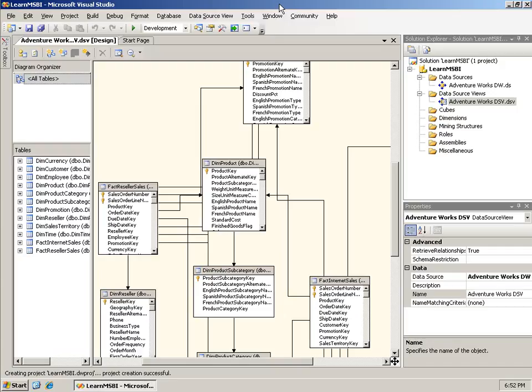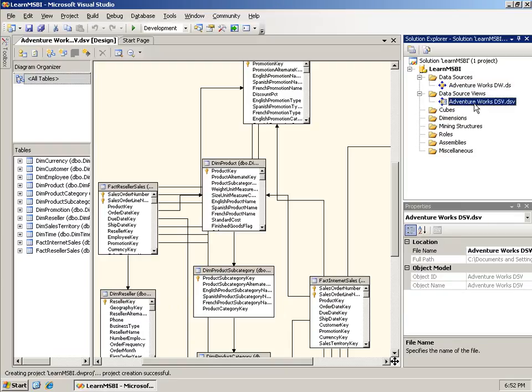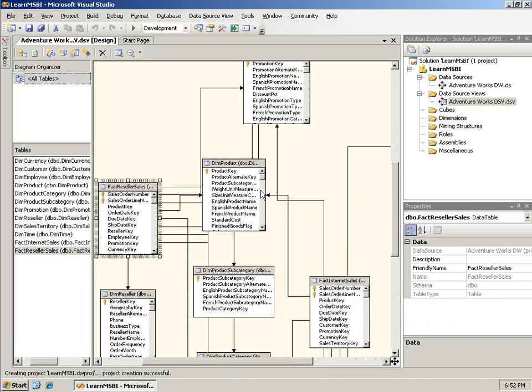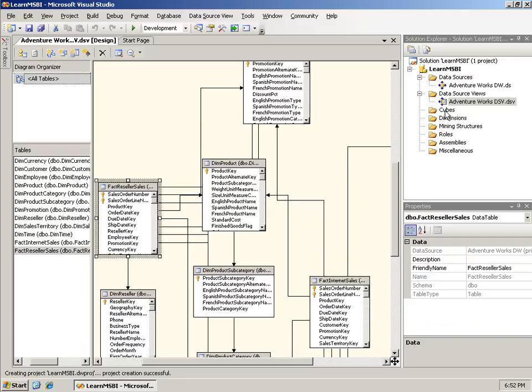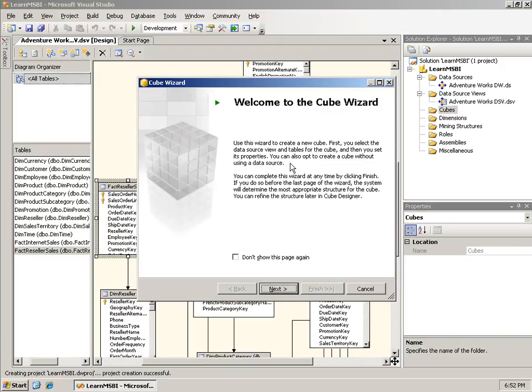Let's take a look at running the cube wizard. Here I have a project in BI Dev Studio for 2005, and it's the same one that I used in the DSV video, except that was 2008. I have a data source to the AdventureWorks DW database and a data source view called AdventureWorks DSV. I have two fact tables and all the dimensions for those.